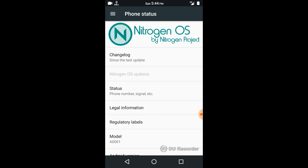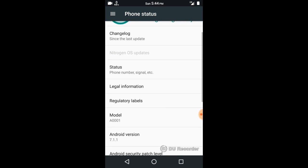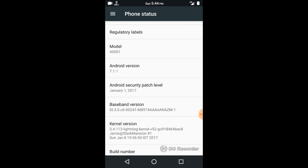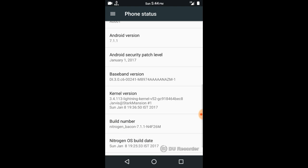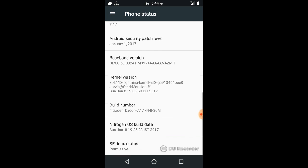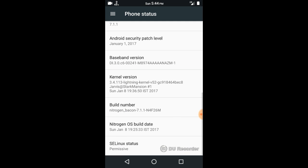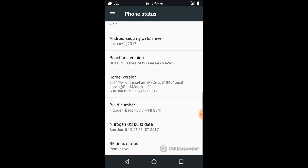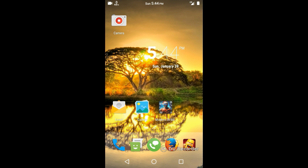The custom ROM which is the best after CyanogenMod is Nitrogen OS by Nitrogen Project. It's based on Android version 7.1.1 with kernel version 3.4.113, often a Lightning kernel. The build number is Nitrogen Bacon 7.1.1, build date Sunday January 8. I will show you some pros and cons of this ROM step by step, starting with the camera.